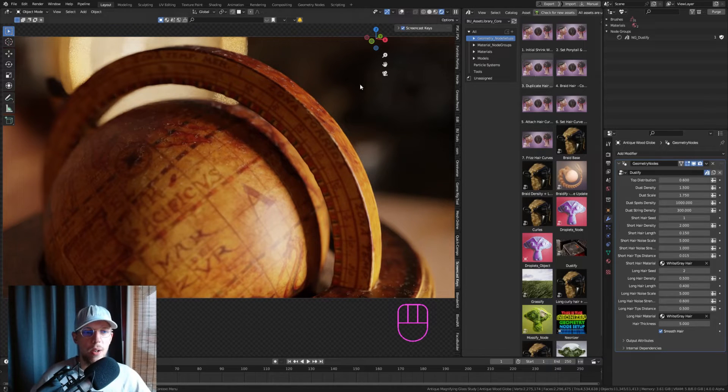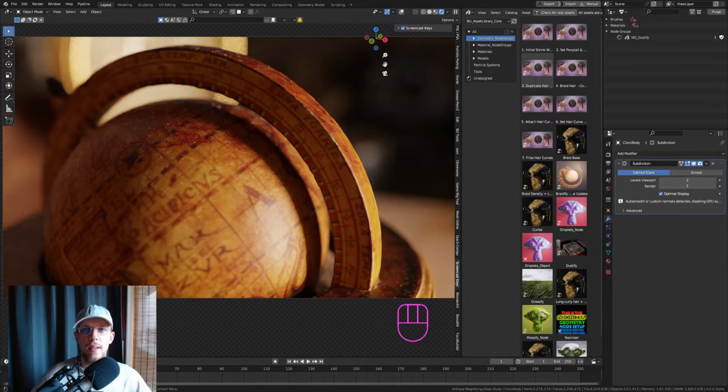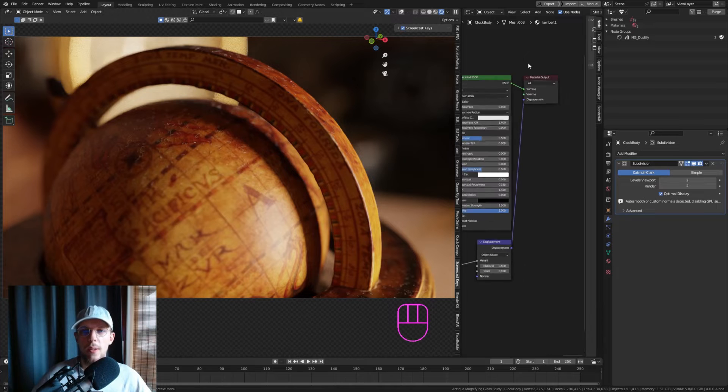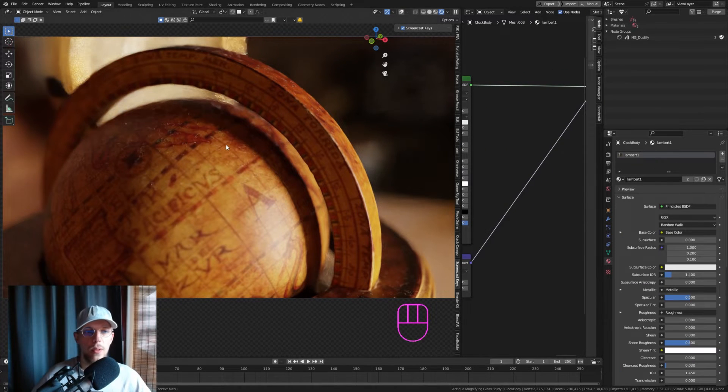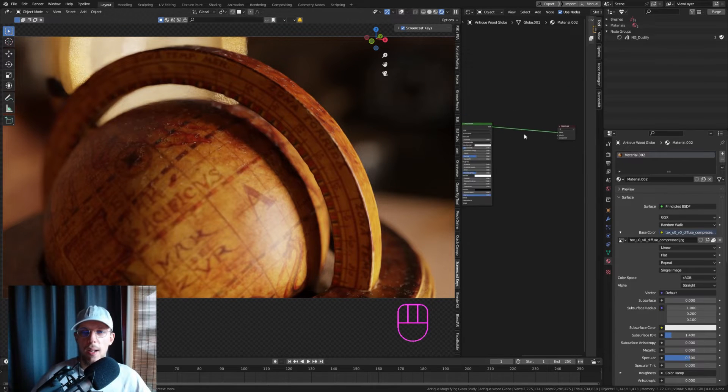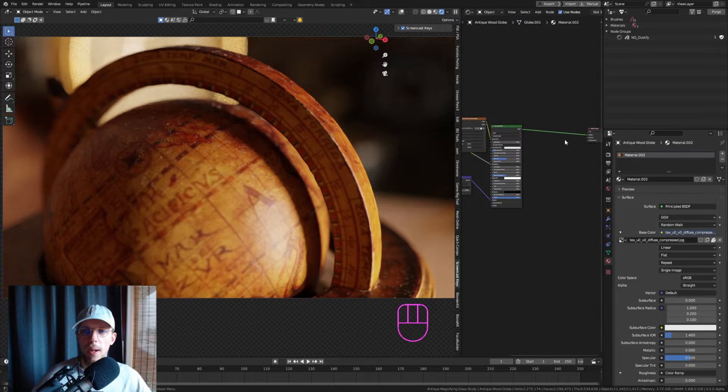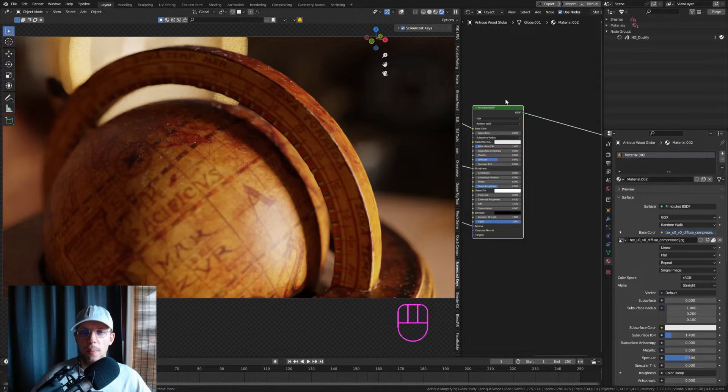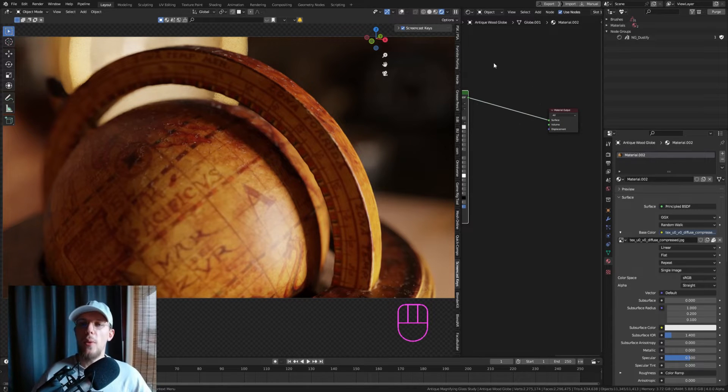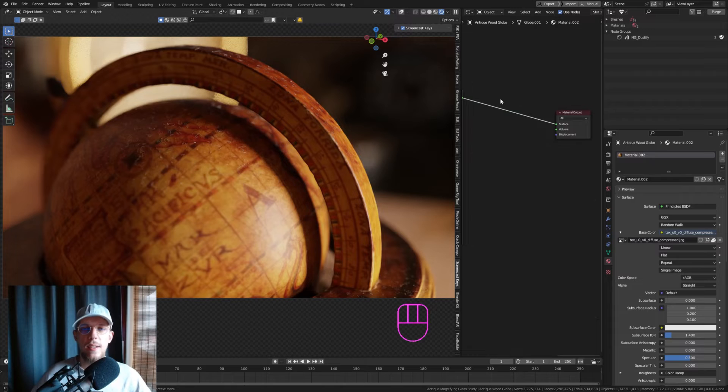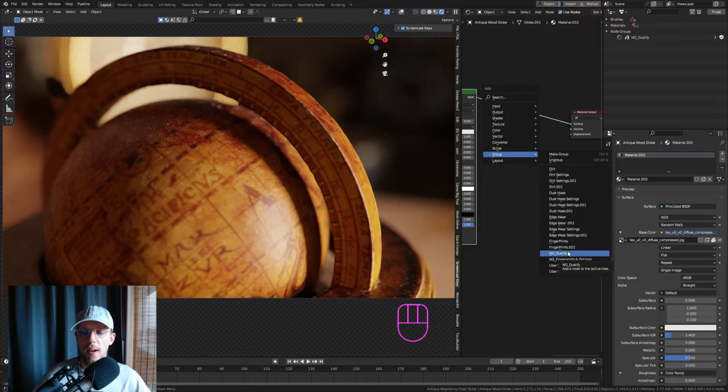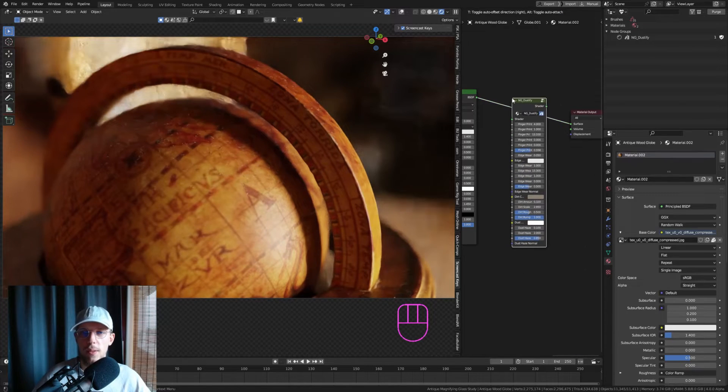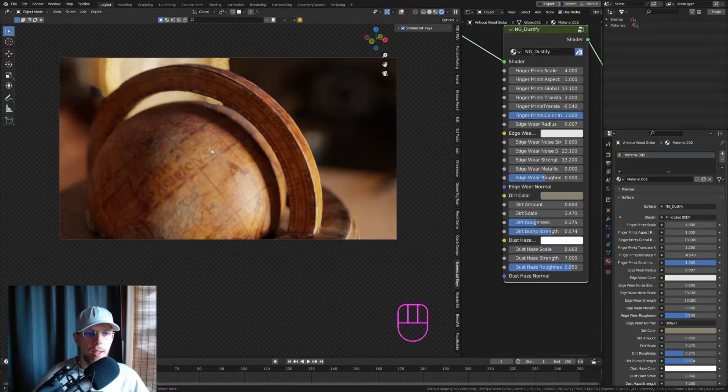To add the material group, select your object and go to the shader editor. Let's say we want to add it to the original material of this object, Material.002. We want to add that node group that we just appended in between the Principled BSDF, or any kind of BSDF, and the material output. Just make sure to add it just before the output. Hit Shift+A and look for the group, then go into the NG Dustify, and drag that in between.